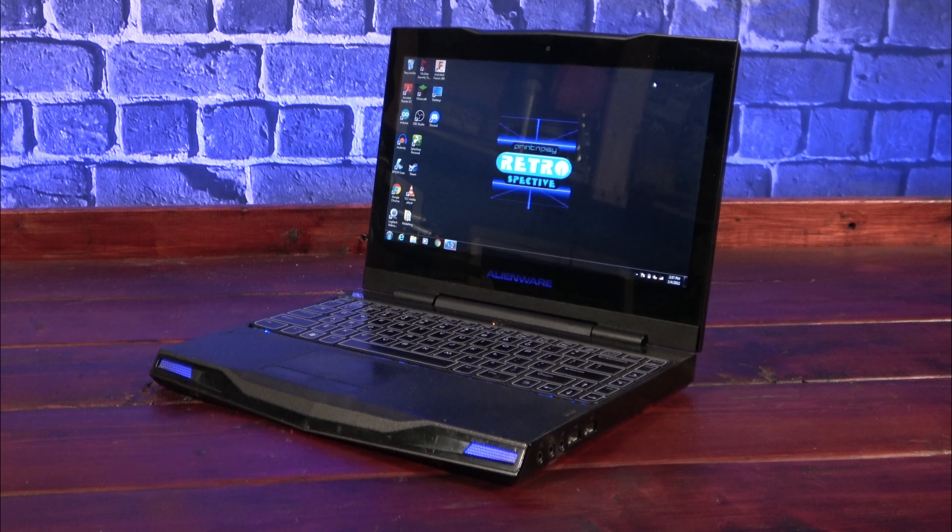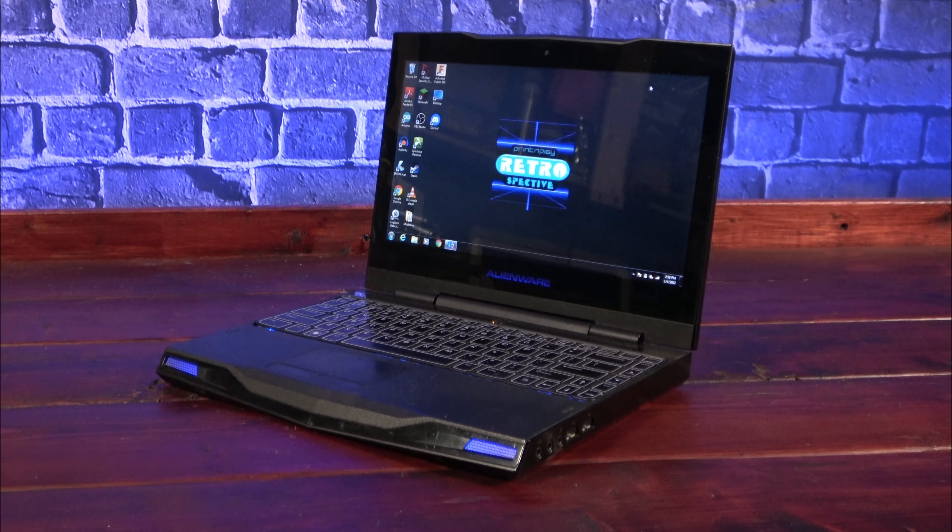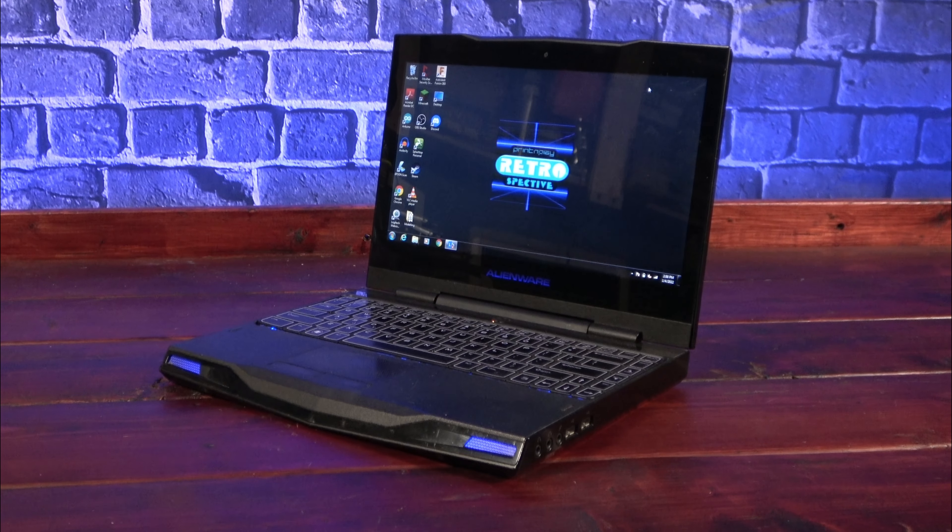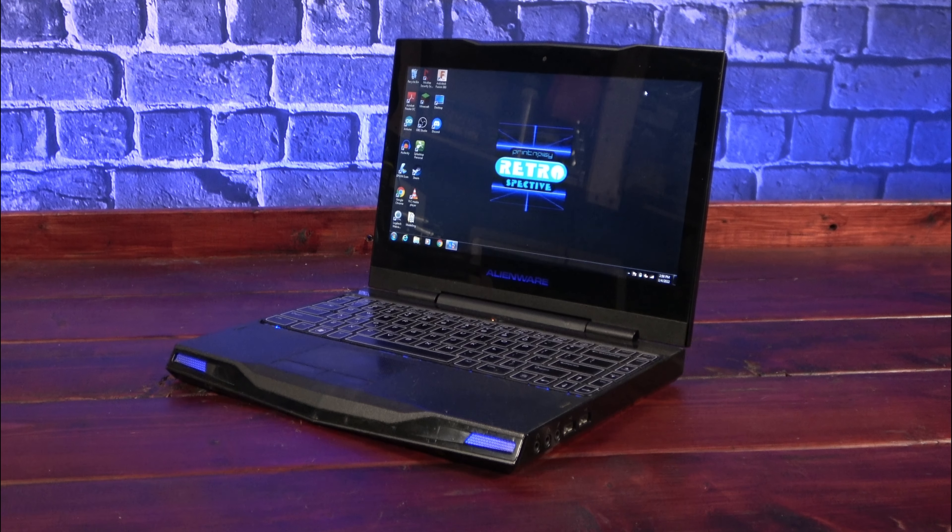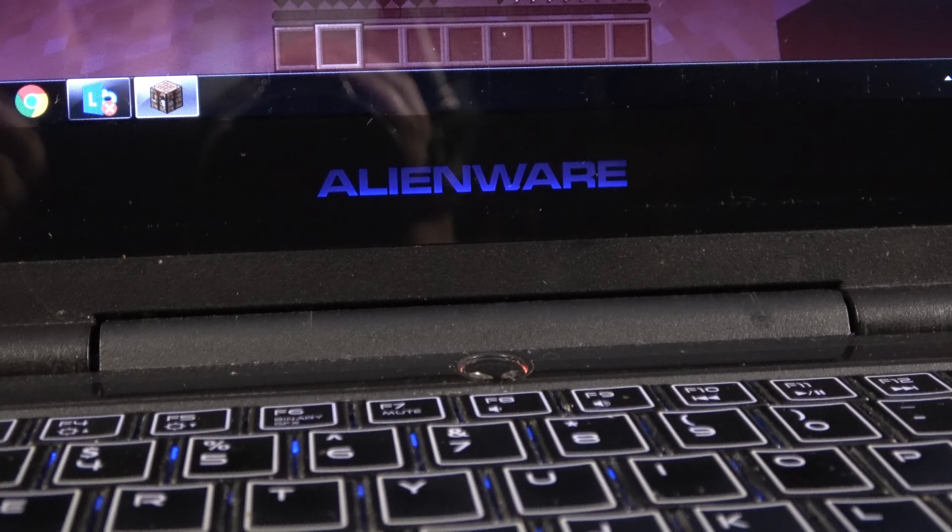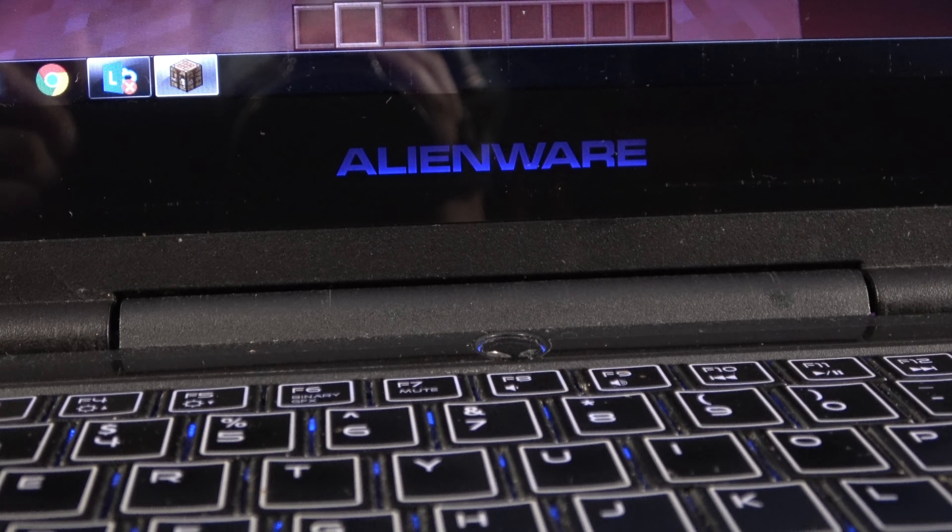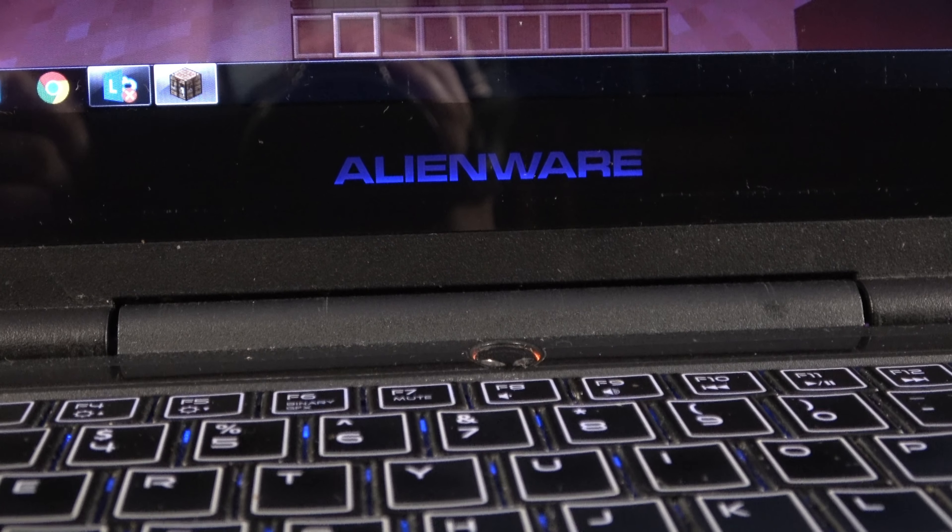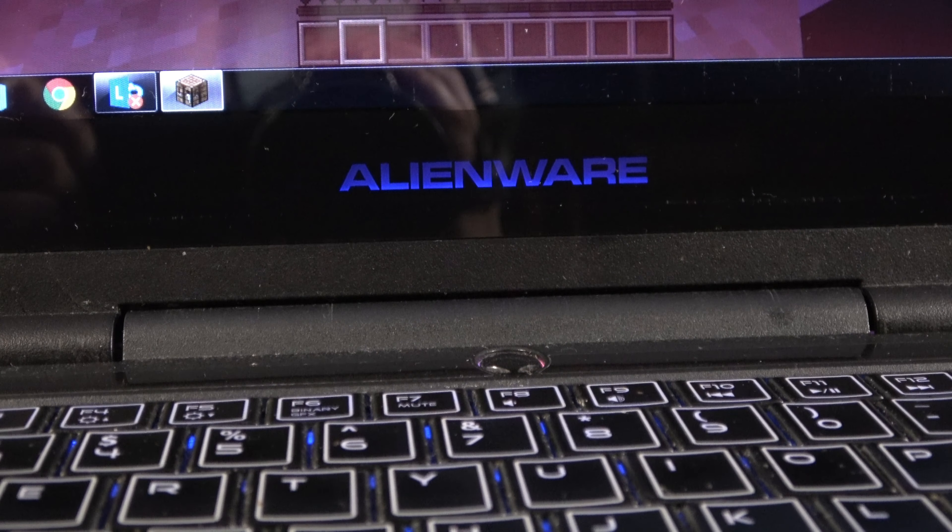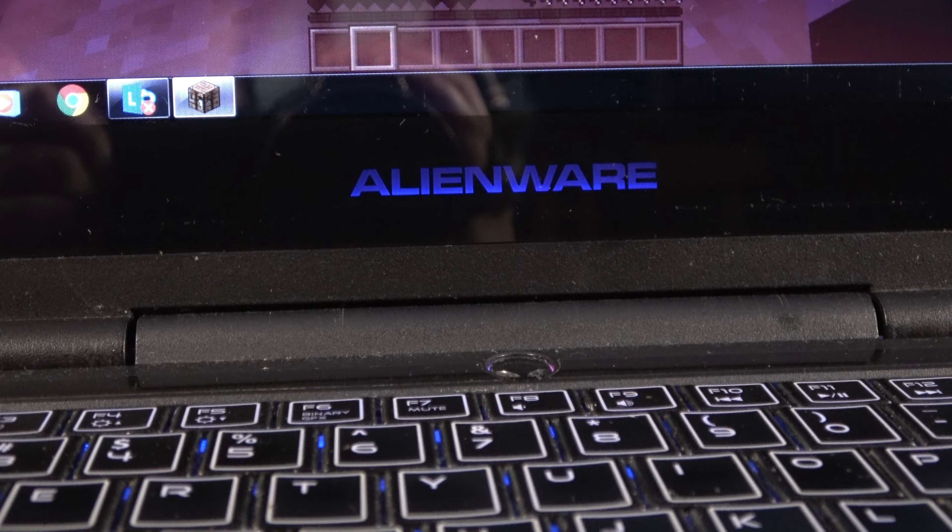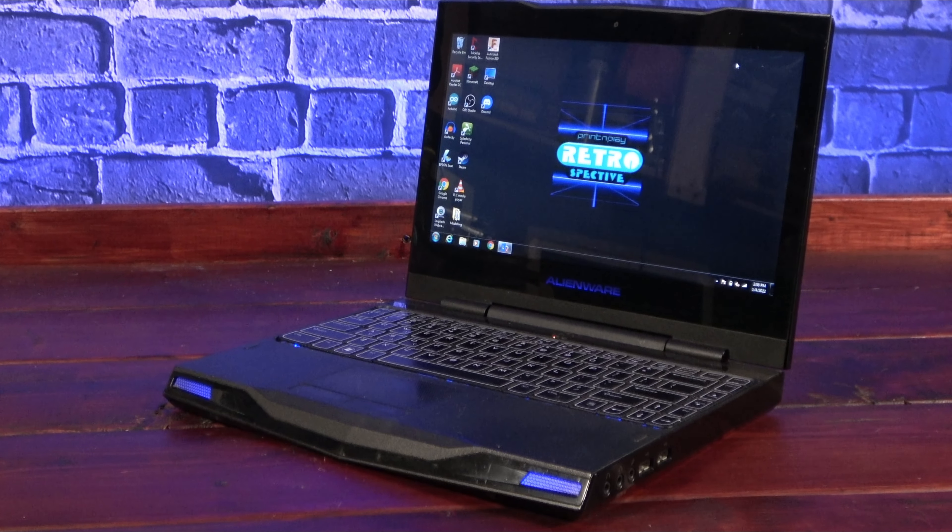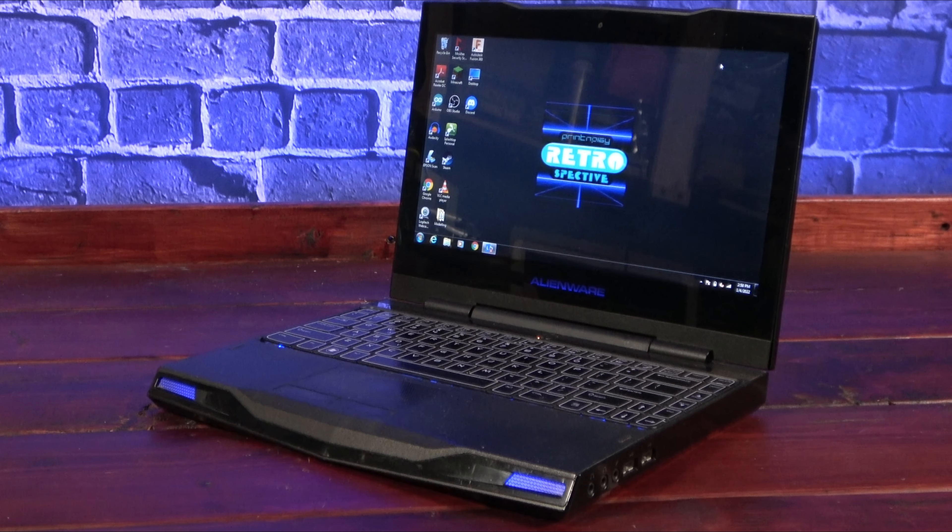Welcome back fellow time travelers. Today, we're only setting the dial back to a little over a decade ago to the year 2010. This was when Alienware dared to try and create a netbook targeted at gaming, all starting at a price of about $799 US dollars. This is the Alienware M11X.